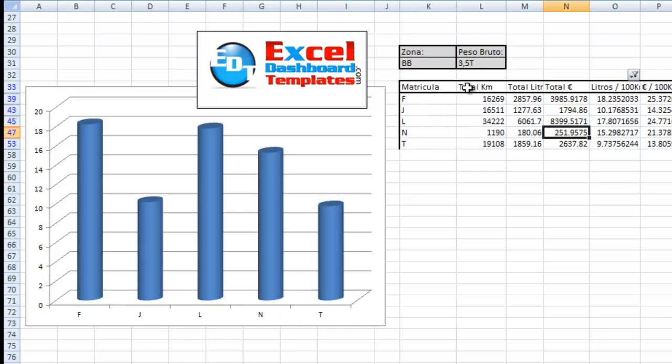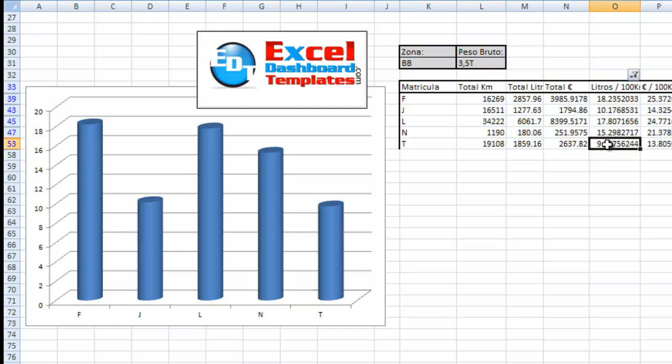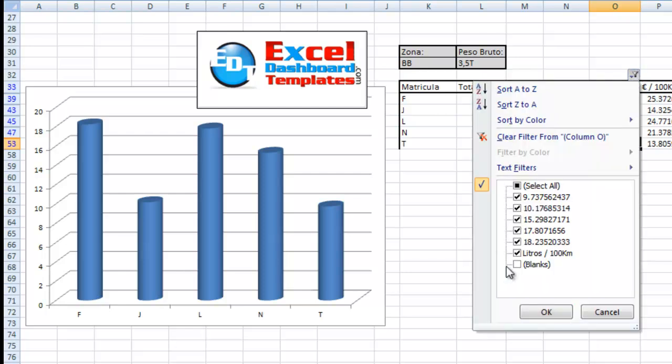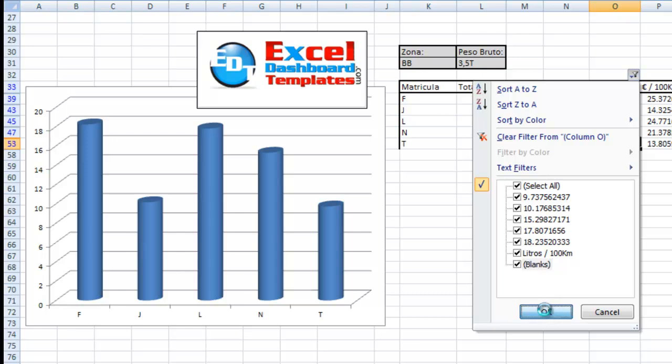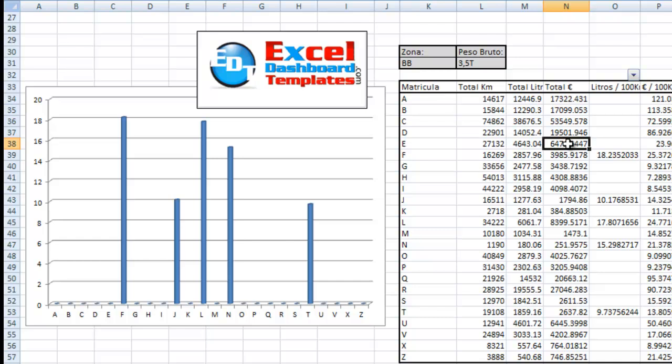If you come over to our data, you'll notice that he's put a filter on column O so that if there's a value in column O, it stays, and if it's blank, it hides as part of the filter. Now watch what happens when I change the filter here and add the blanks back in.